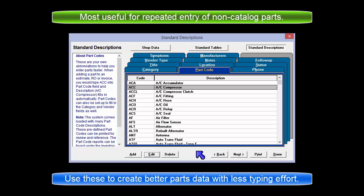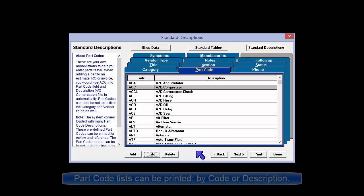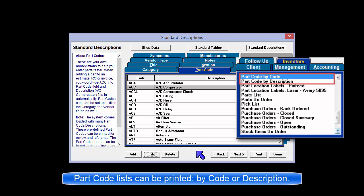Your reward is your system will have more complete part sales data with fewer records missing any information. These predefined part codes can also be printed out for review and future reference.